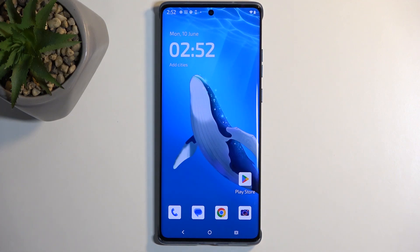Welcome everyone. On me is a Motorola Edge 50 Fusion, and today I will show you how you can record the screen on this phone.